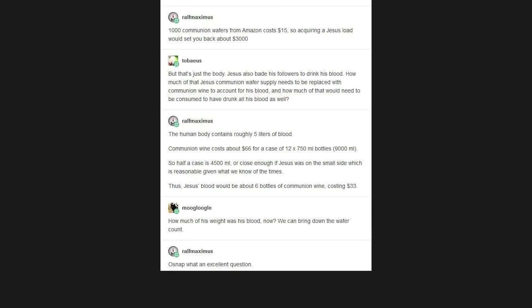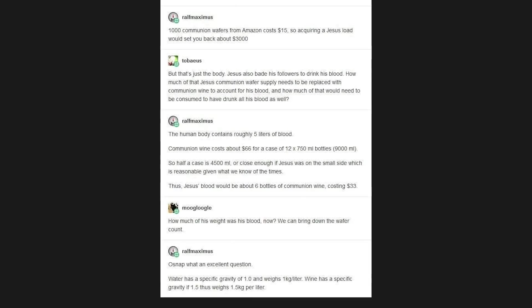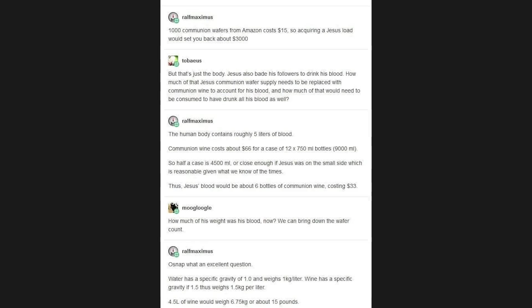Water has a specific gravity of 1.0 and weighs 1kg per liter. Wine has a specific gravity of 1.5 thus weighs 1.5kg per liter. 4.5L of wine would weigh 6.75kg, or about 15 pounds. Reducing the wafer load by 6.75kg yields 43.2%.